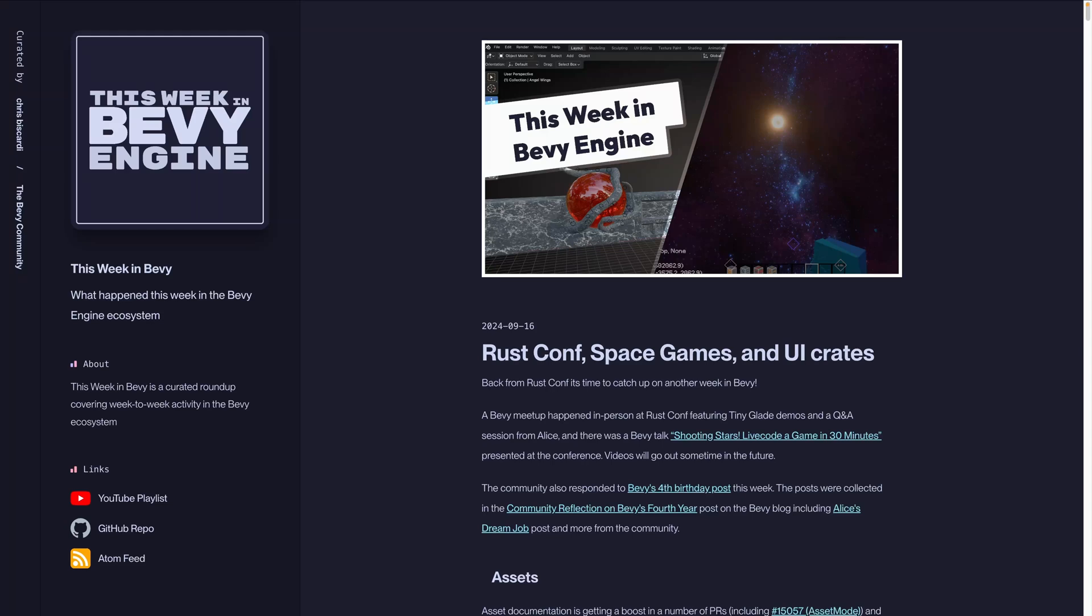We're back from RustConf and it's time to catch up on another week in Bevy. A Bevy meetup happened in person at RustConf featuring TinyGlade demos and a Q&A session from Alice. There was also a Bevy-related talk, Shooting Stars, Live Code a Game in 30 Minutes, presented at the conference.